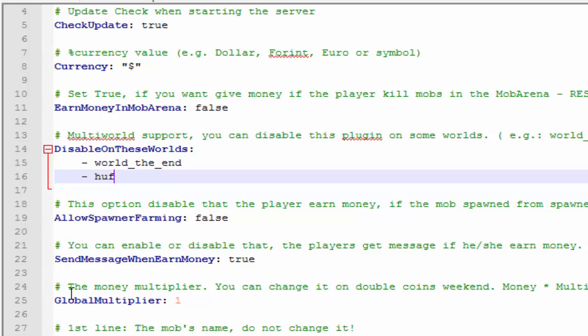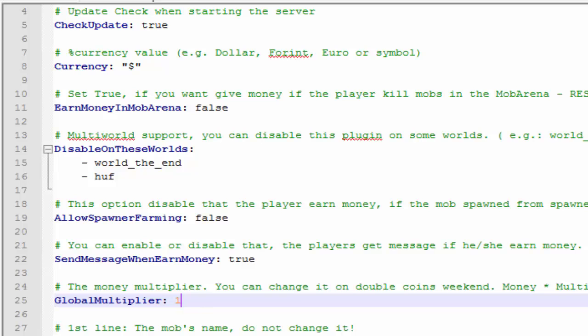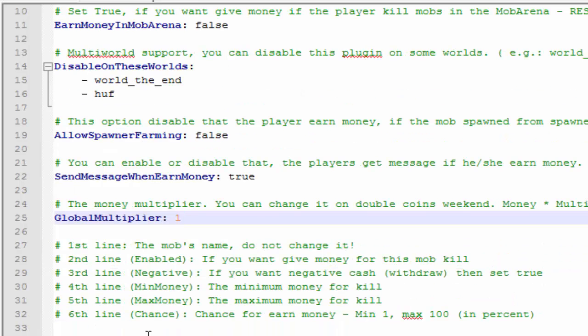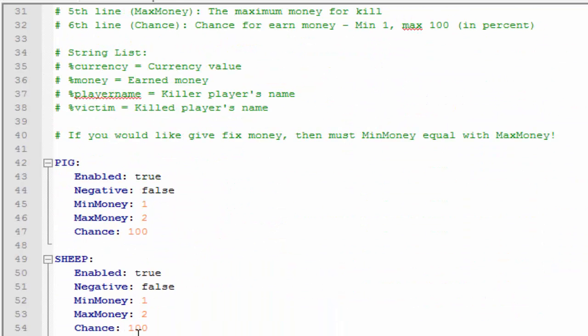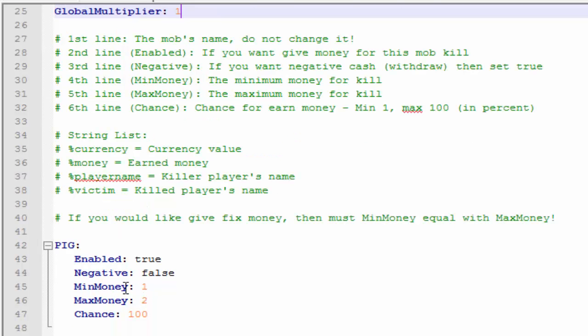Alright, I'll just leave it like that. Global multiplier, so if you want to have double XP weekend you can just change this to two. Pretty cool. And here are where we set the prices for the actual mobs.